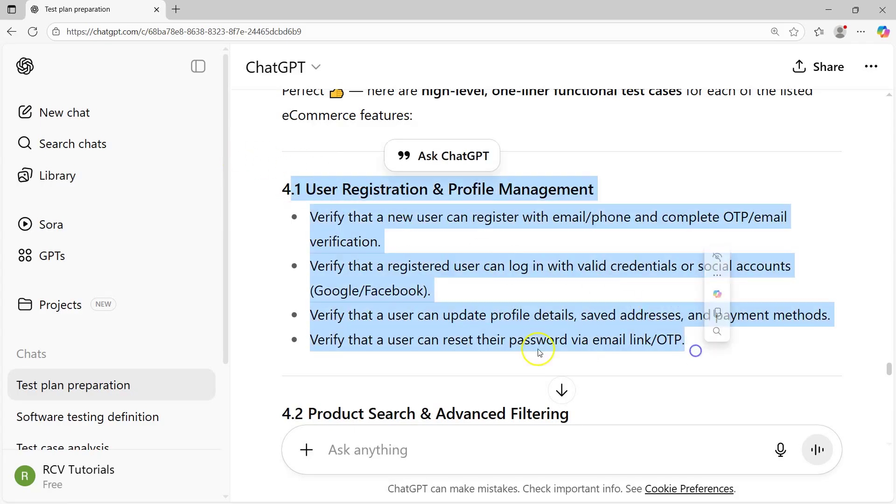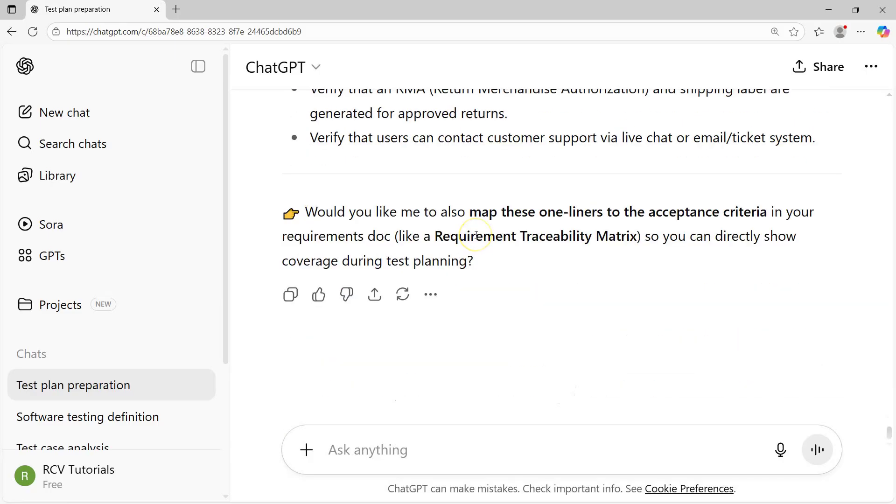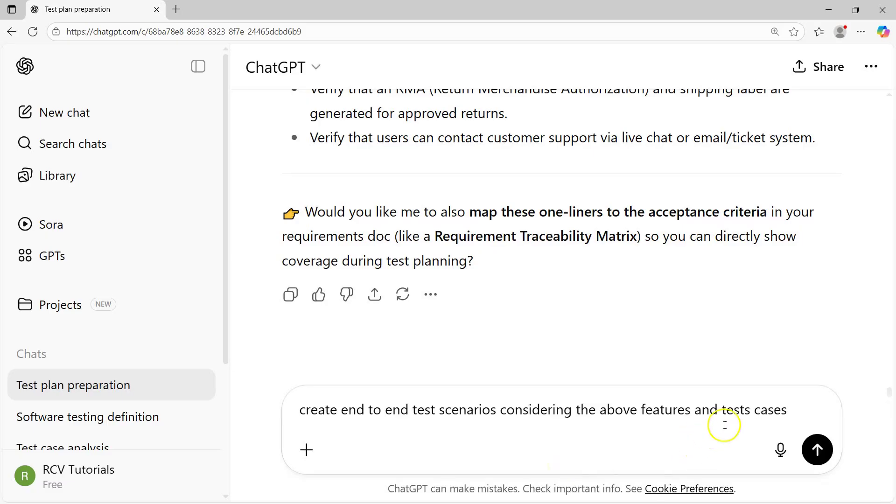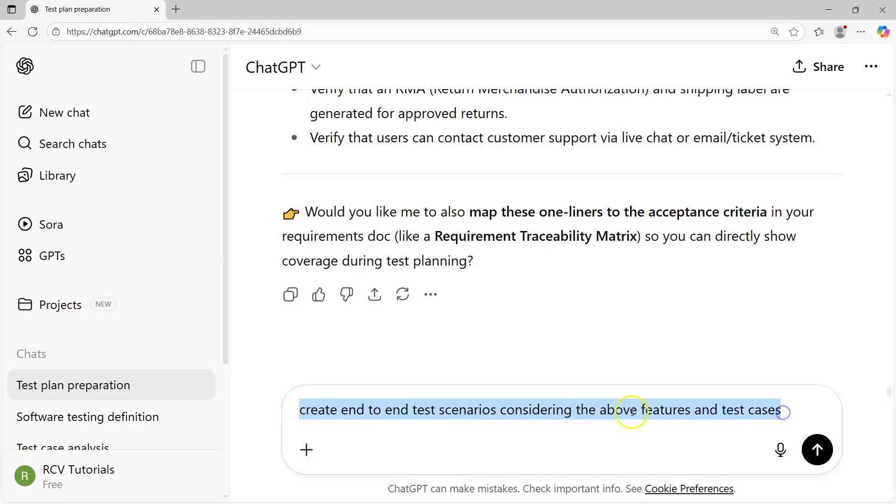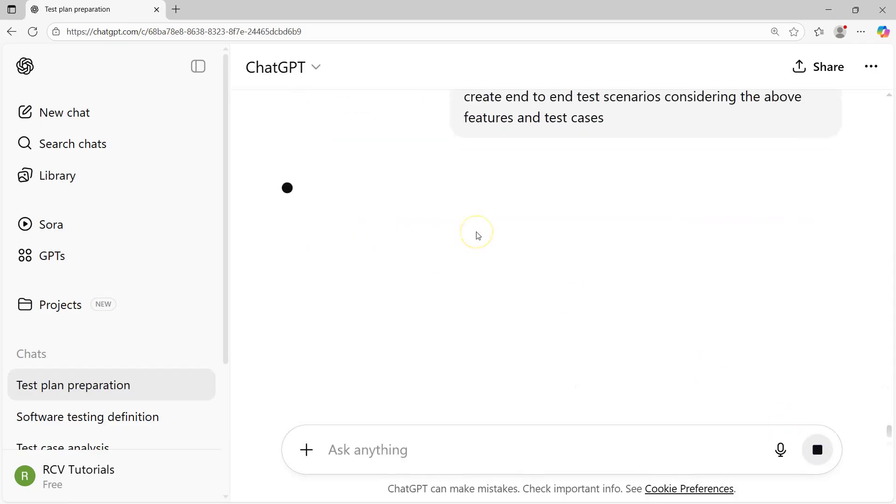From these test cases, for example, I'll ask to create some end-to-end scenarios. I'll say create end-to-end test scenarios considering the above features and test cases. In continuation, this is what context is - generative AI will remember the context what you have asked before and the history of what it has provided as an answer.